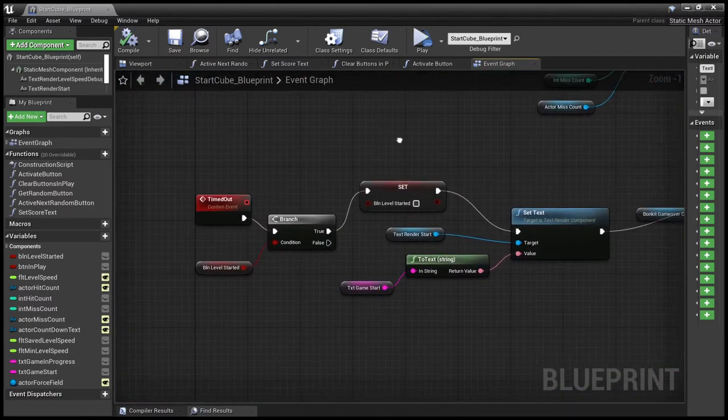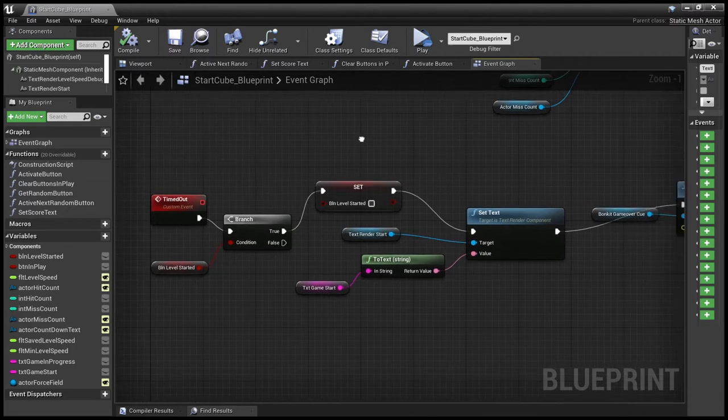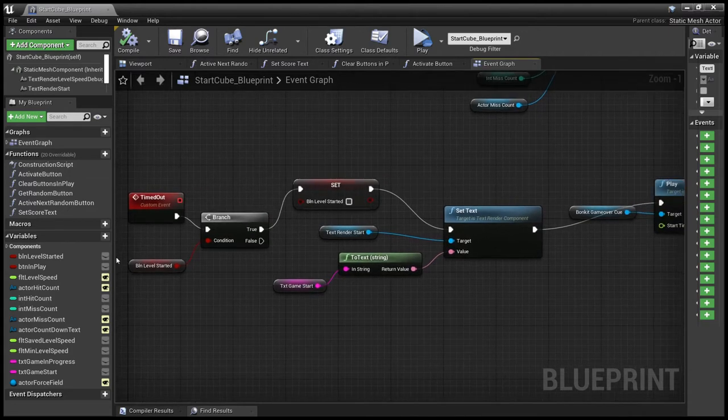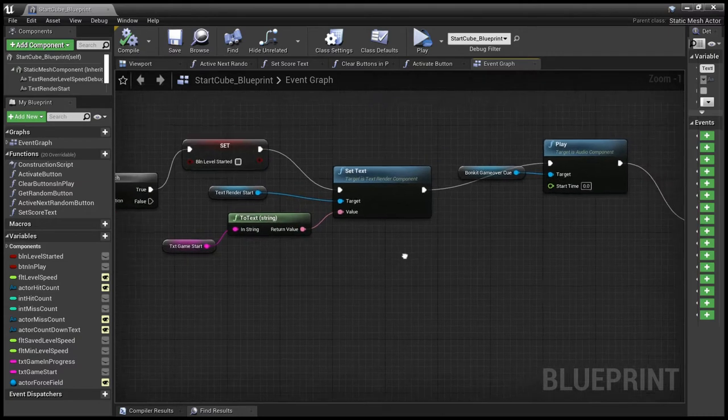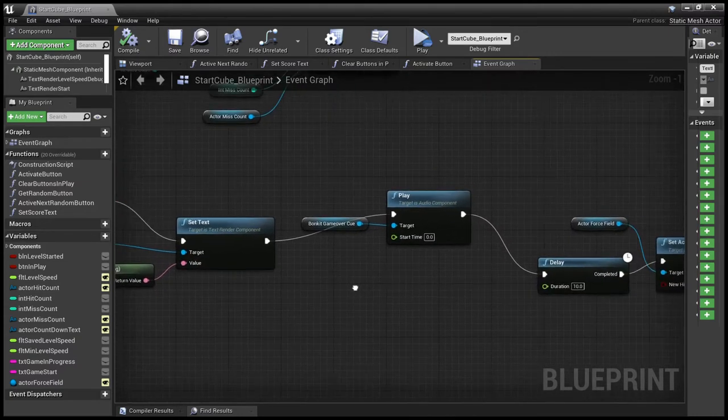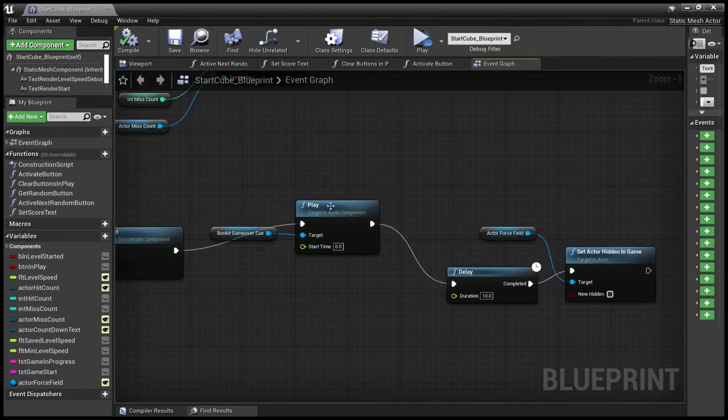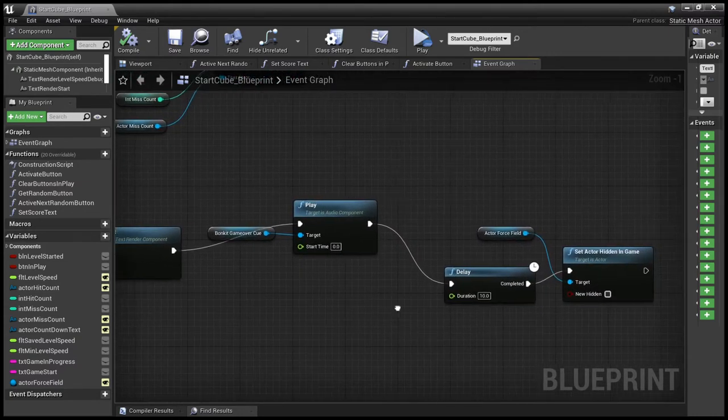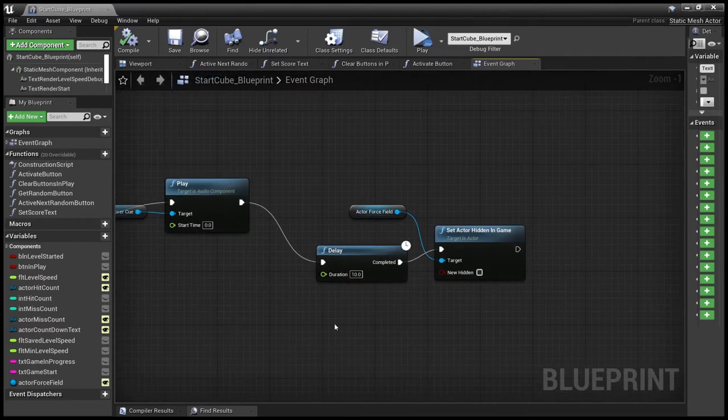And then finally, if the countdown times out, i.e. the level ends, then we check to see the game has started, end the game, update the text to say that you can start the game again, play the game over music, wait 10 seconds and then show the force field.